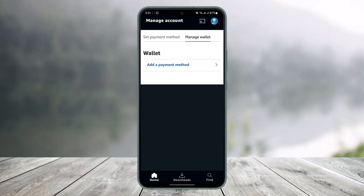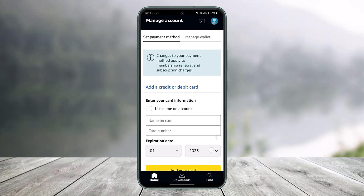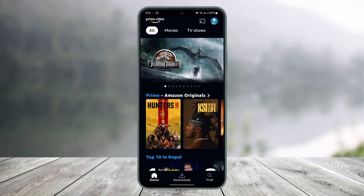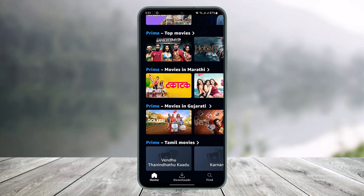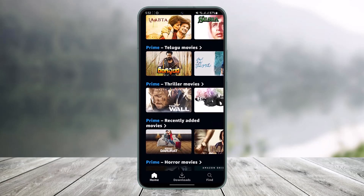That's all it takes to pay for a Prime Video subscription. We hope the video was really helpful, and if it did help you, make sure to leave a like and subscribe to our channel. If you have any more questions, feel free to leave them in the comments. Thank you very much for watching and see you in the next video.